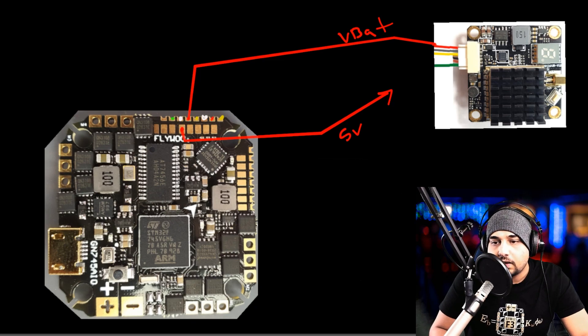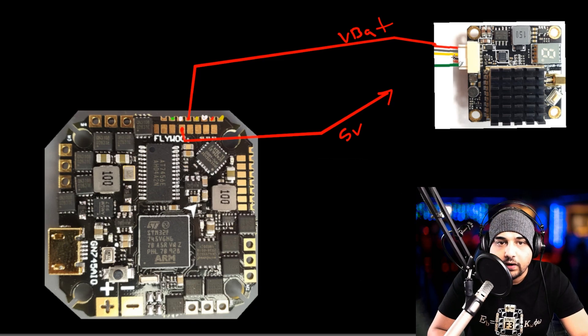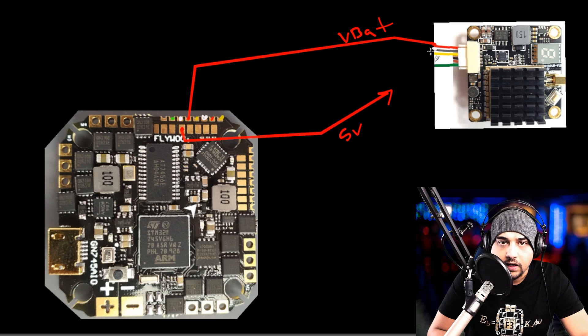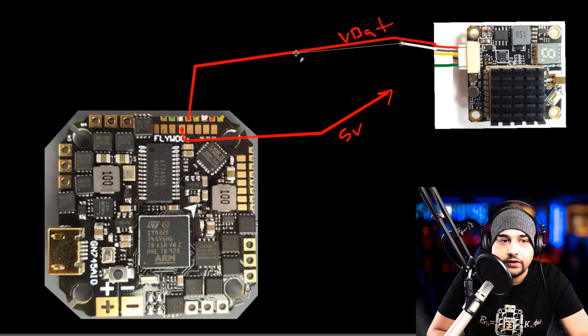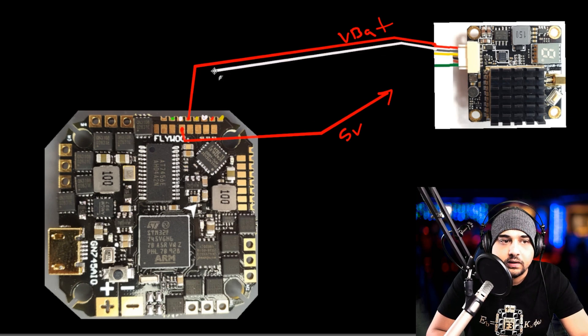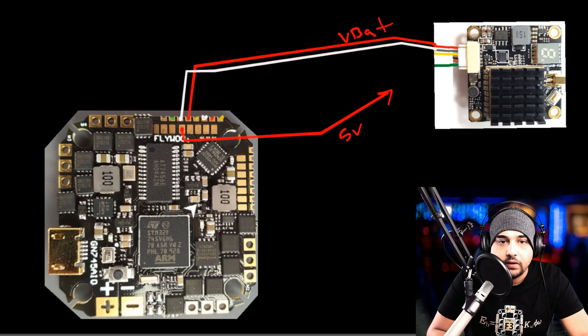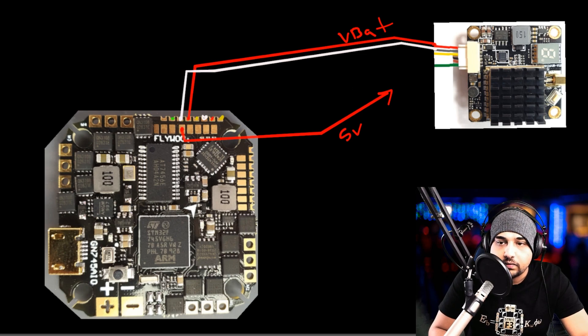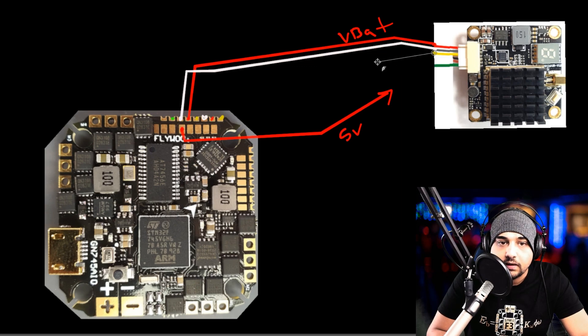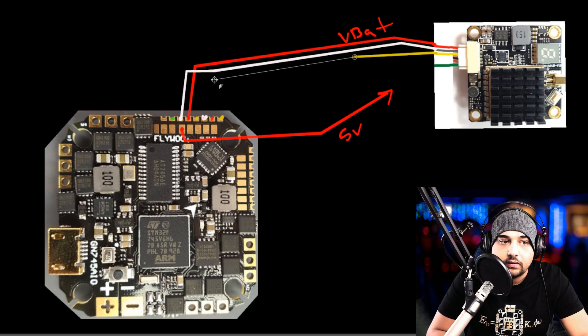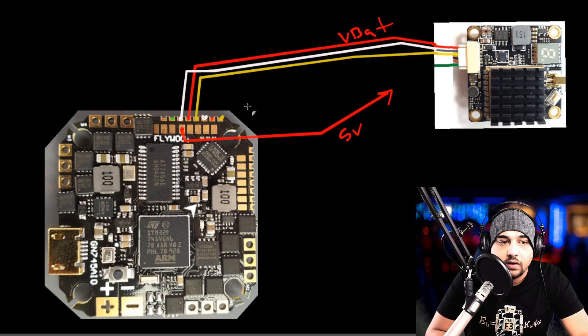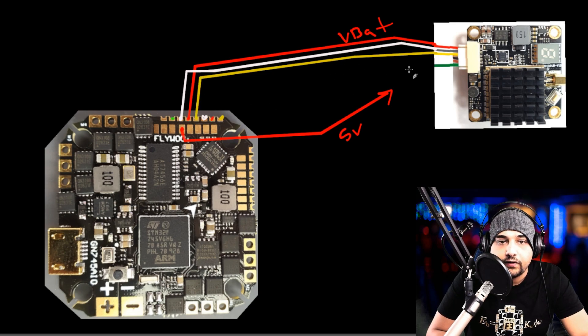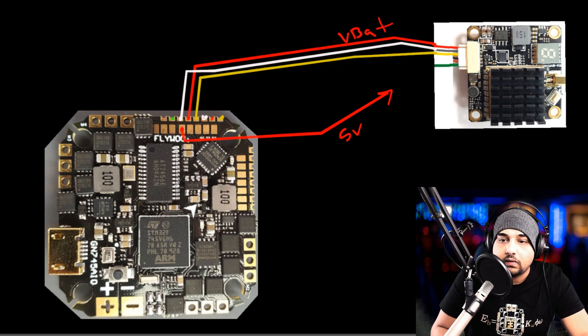The next line you want to do is preferably ground. It's usually the black wire on your video transmitter, but here we're doing it white since our background is basically black. Next we're going to want to do the video. That's very important because that's going to output the video to your goggles or to the VTX and then to your goggles. The video line is usually the yellow line.